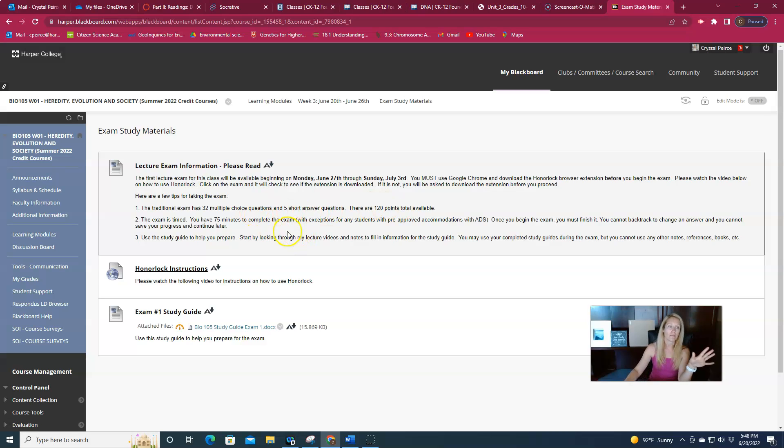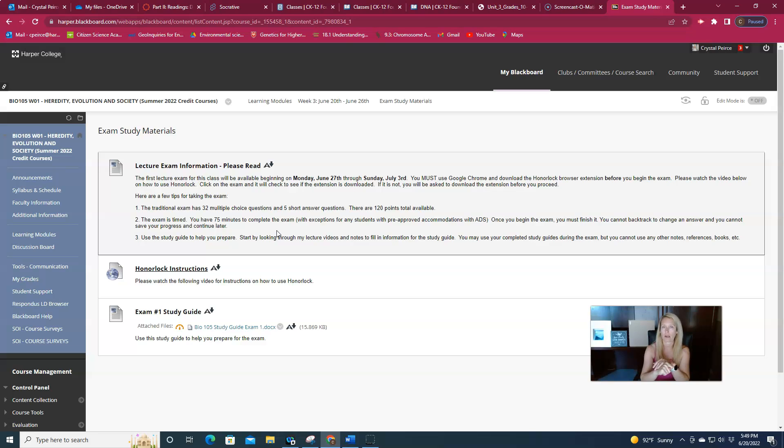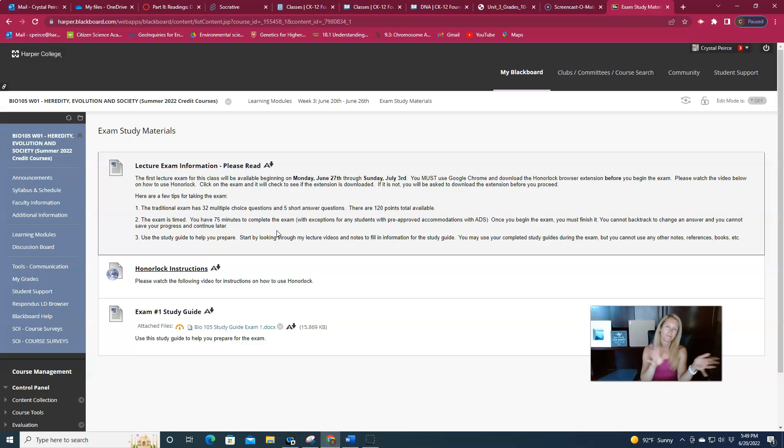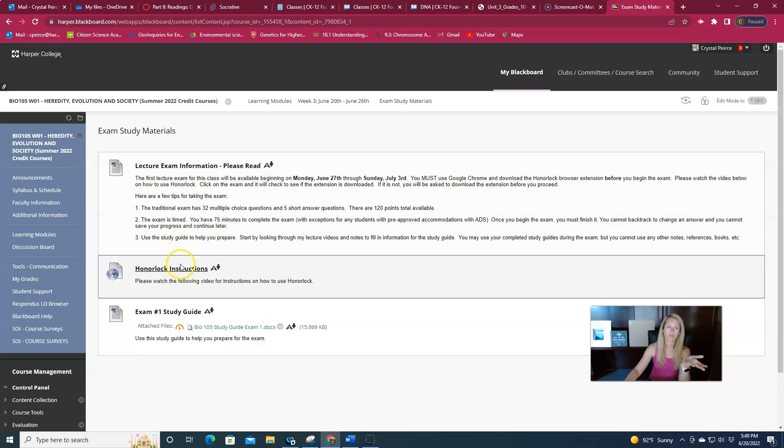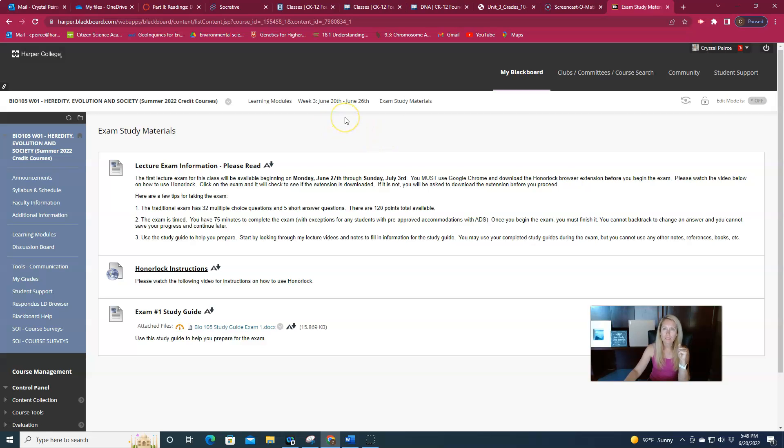And then time. It is a timed exam. You cannot leave the exam and come back to it. Once you start, you have to finish it. And you can't backtrack. So each question is shown one at a time on a screen. So you answer the question, and then you move on to the next question. So I think that about does it. If you have more questions about Honorlock, you're more than welcome to watch the video. I have a study guide here. I think that just about does it.